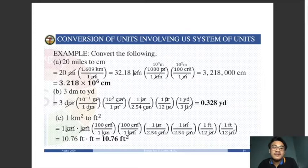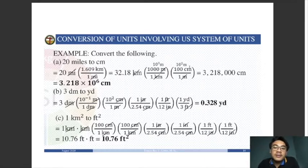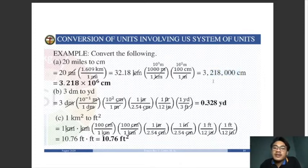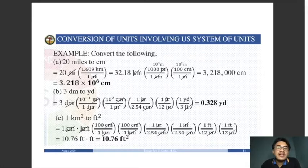Place 100 centimeters in the numerator and 1 meter in the denominator to cancel meters. By multiplying all the conversion factors together, the answer is 3,218,000 centimeters, or in scientific notation, 3.218 times 10 to the 6 centimeters. You can express your answer in either form depending on the instructions given in the exam or quiz.